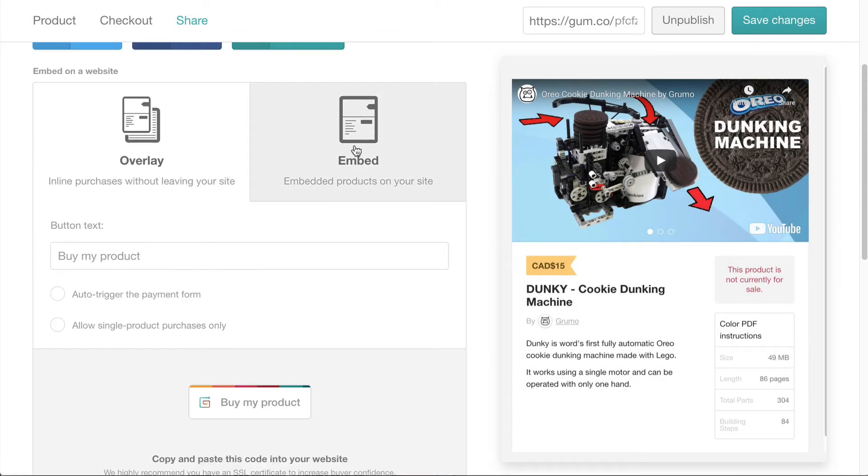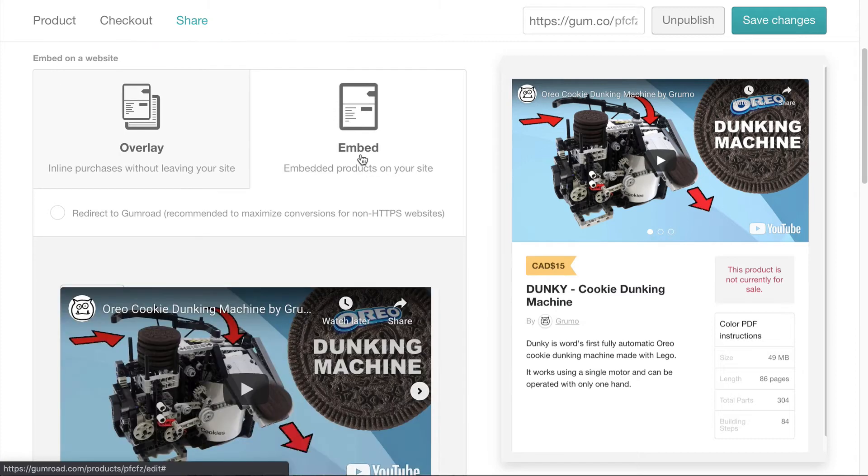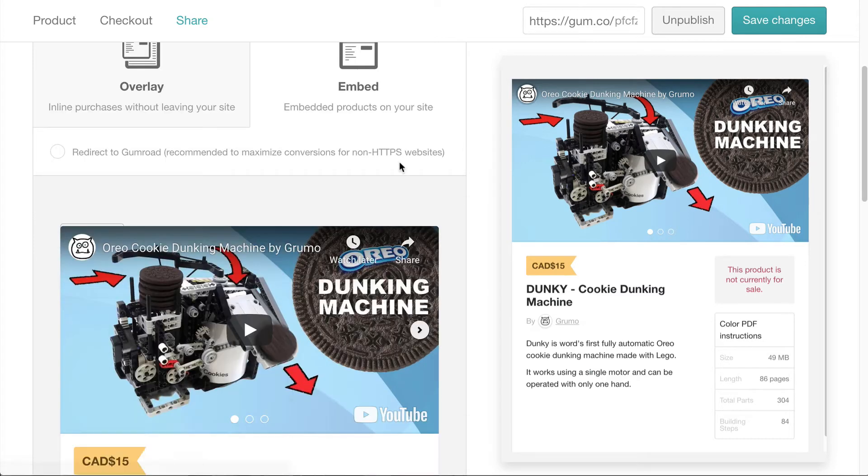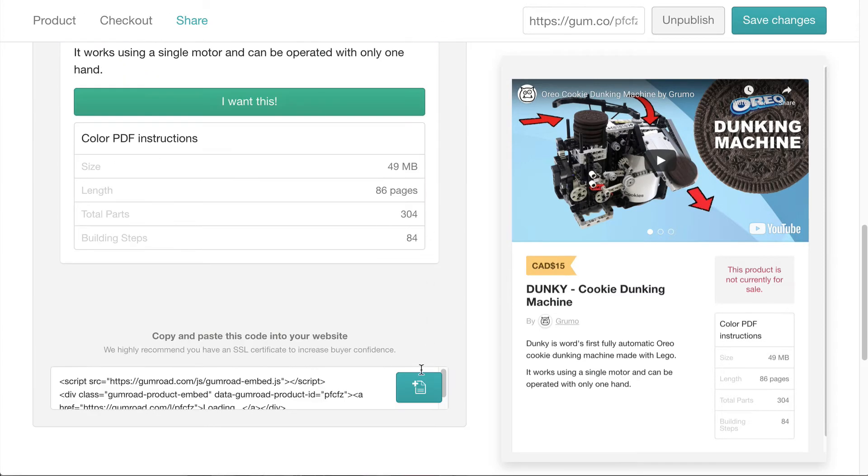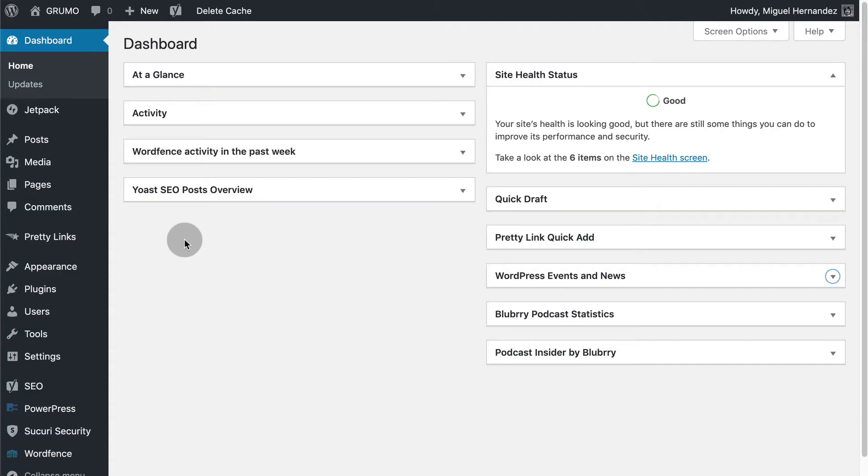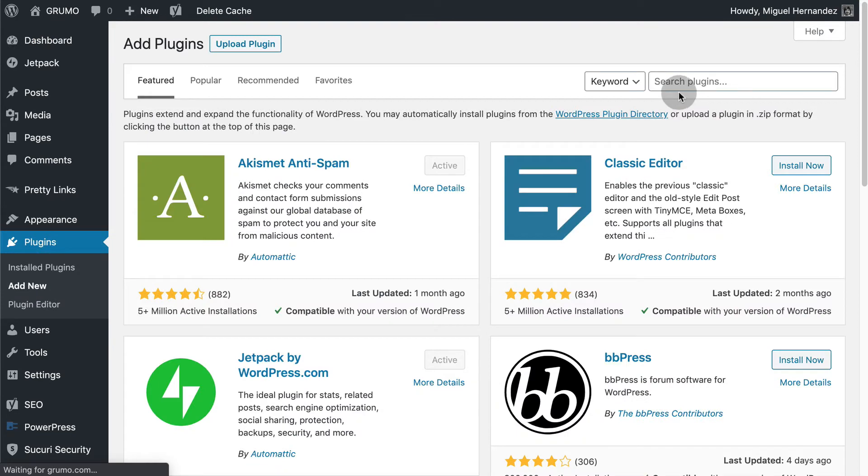The embed option does what it says. Instead of a pop-up it inserts the product right in your website. You just need to use the code at the bottom and paste it in your website for it to work. If you're using WordPress you can use Gumroad's plugin to embed your product in your site without the code snippets.